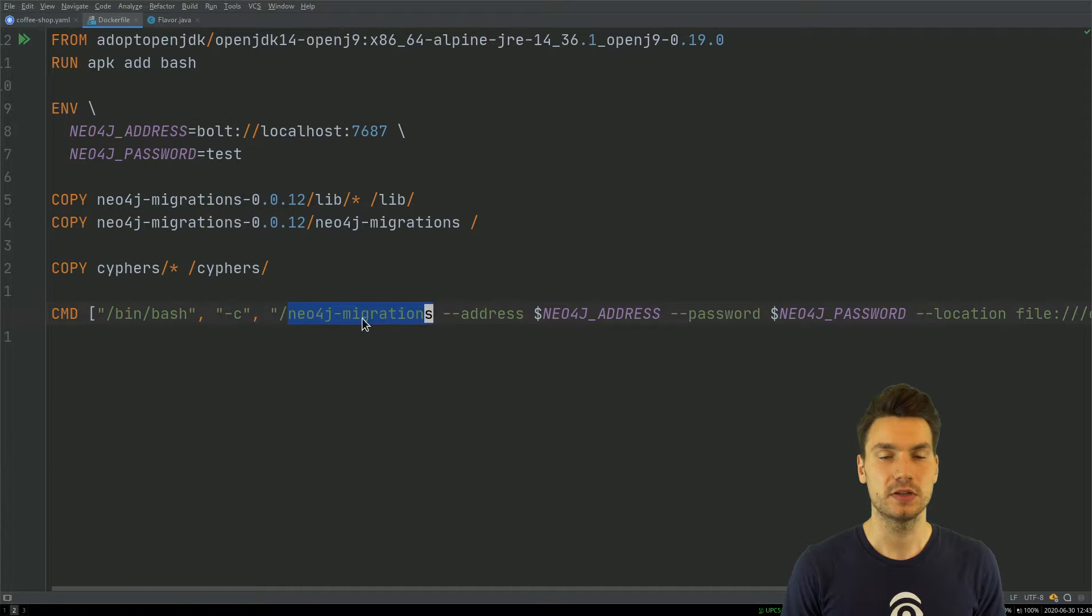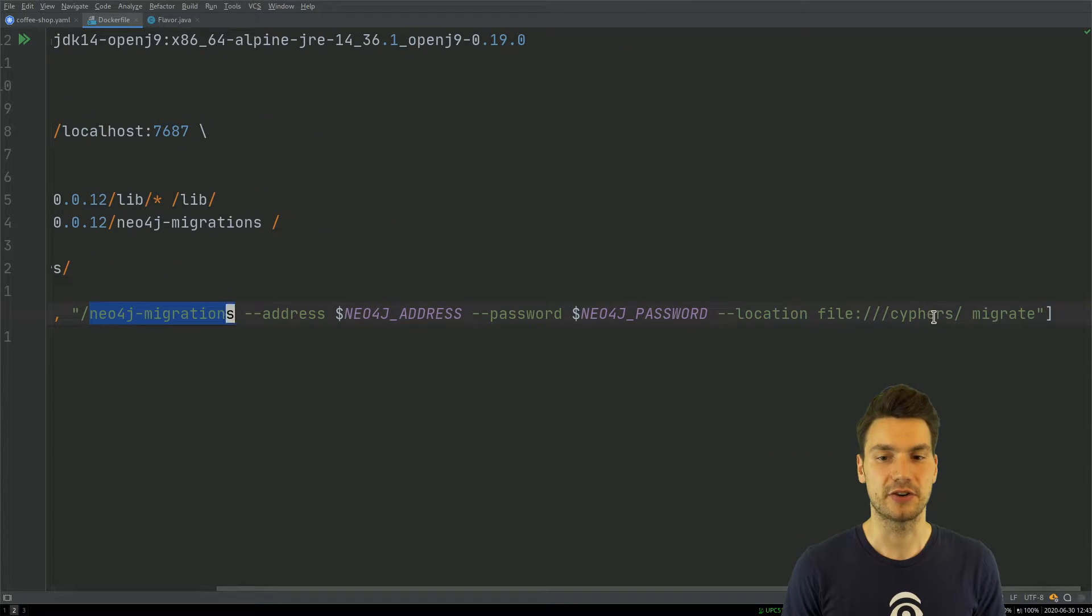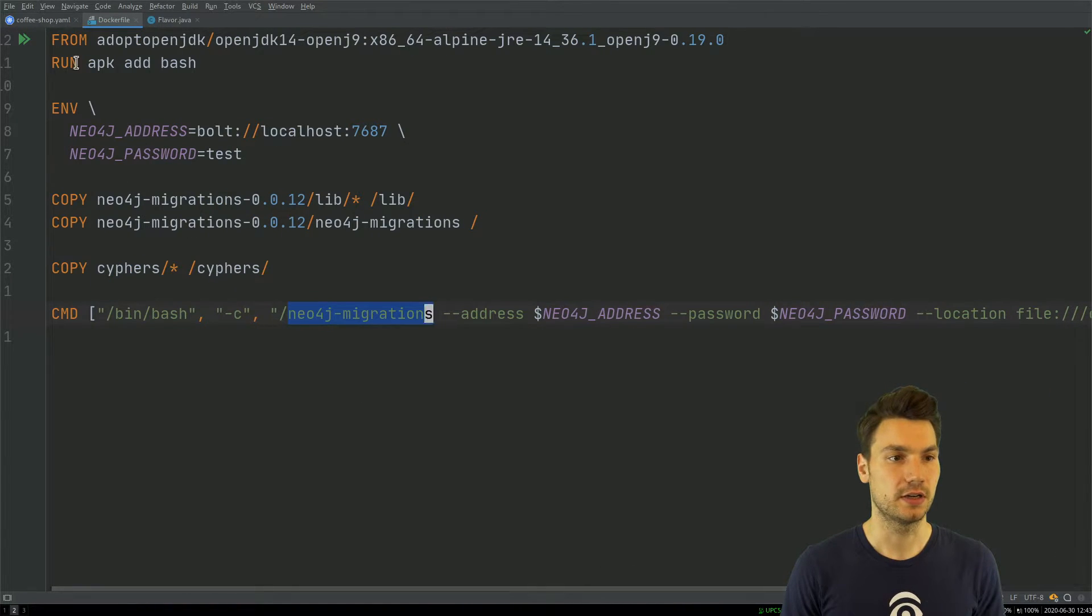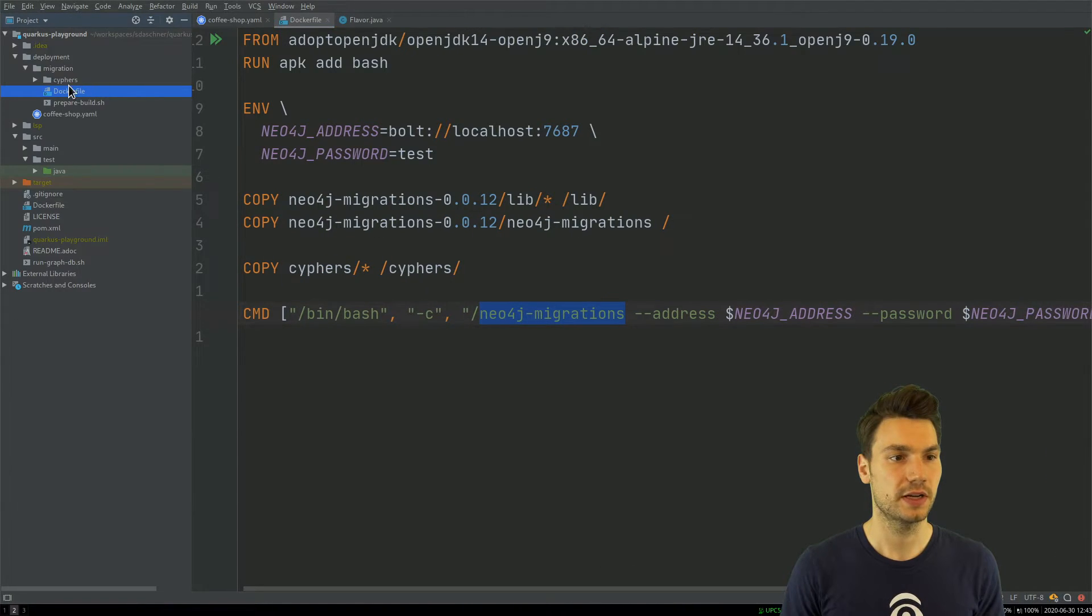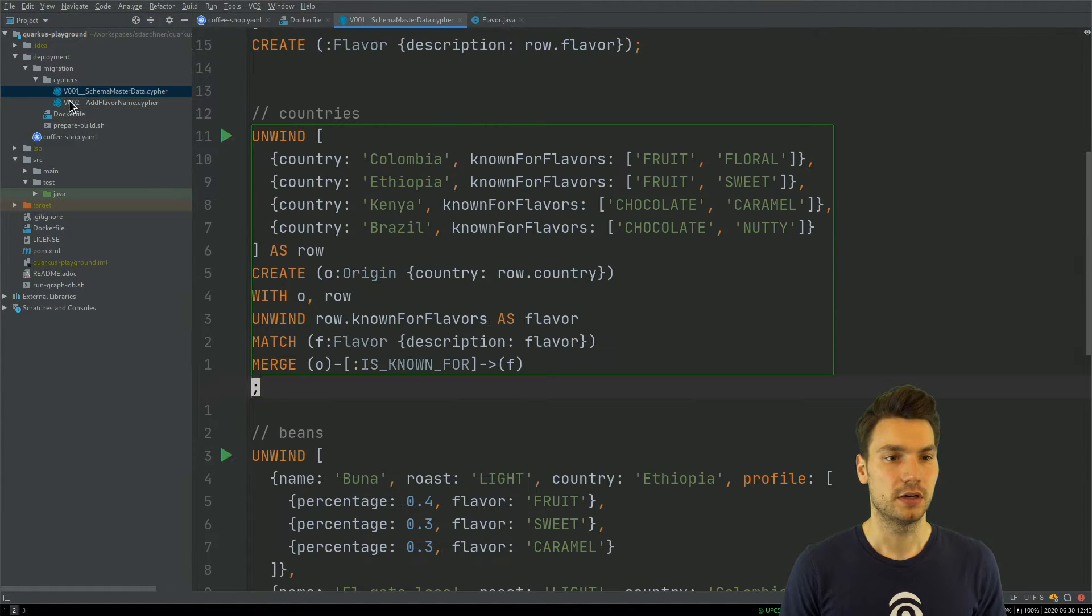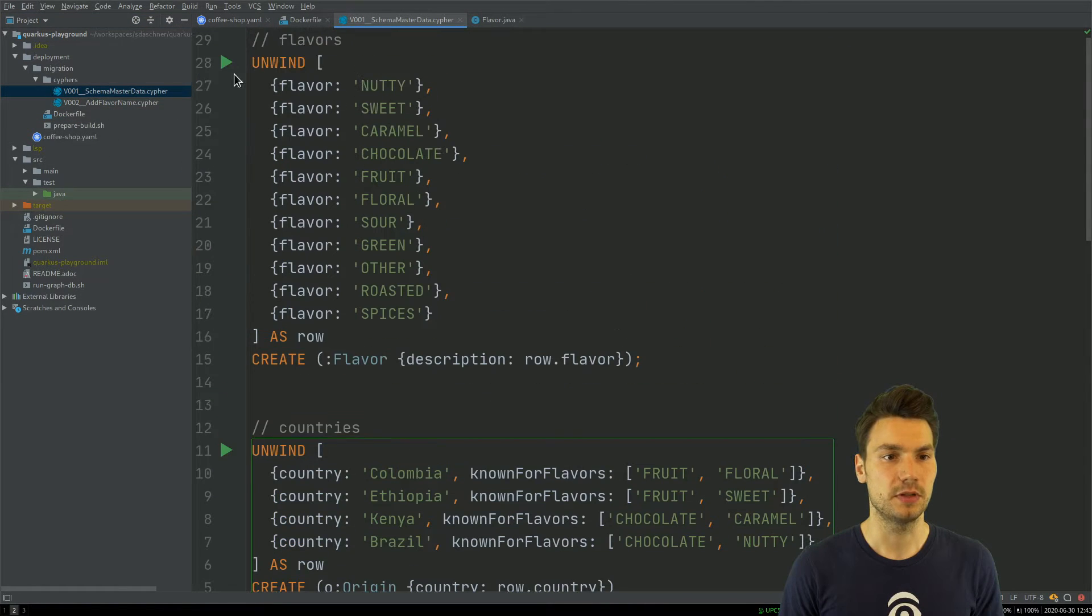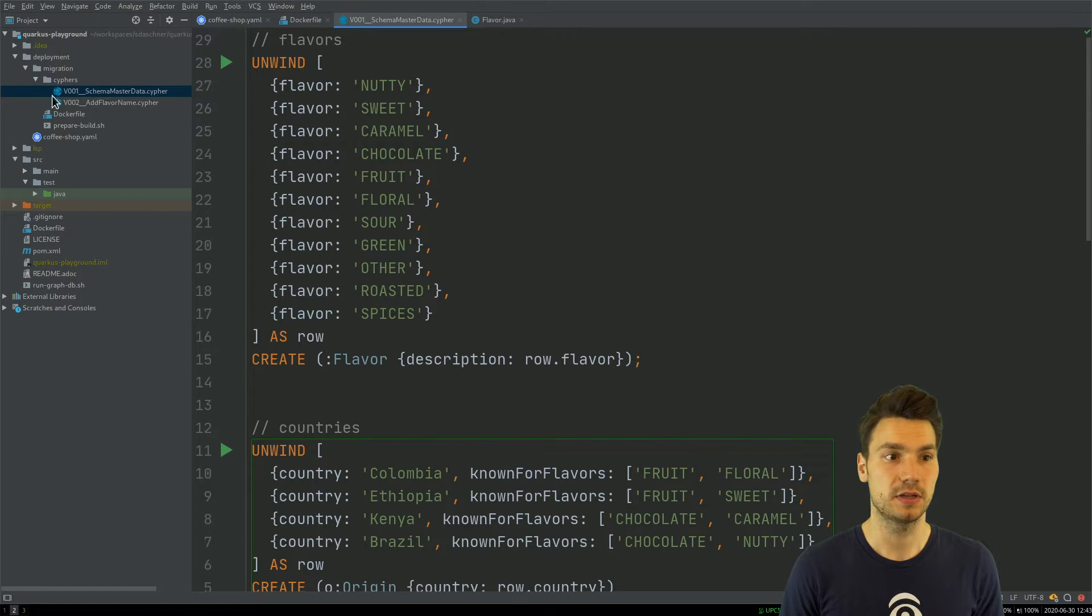In this mode here, neo4j-migrations, it will apply everything that's in the ciphers directory. In this directory I now have the schema available.